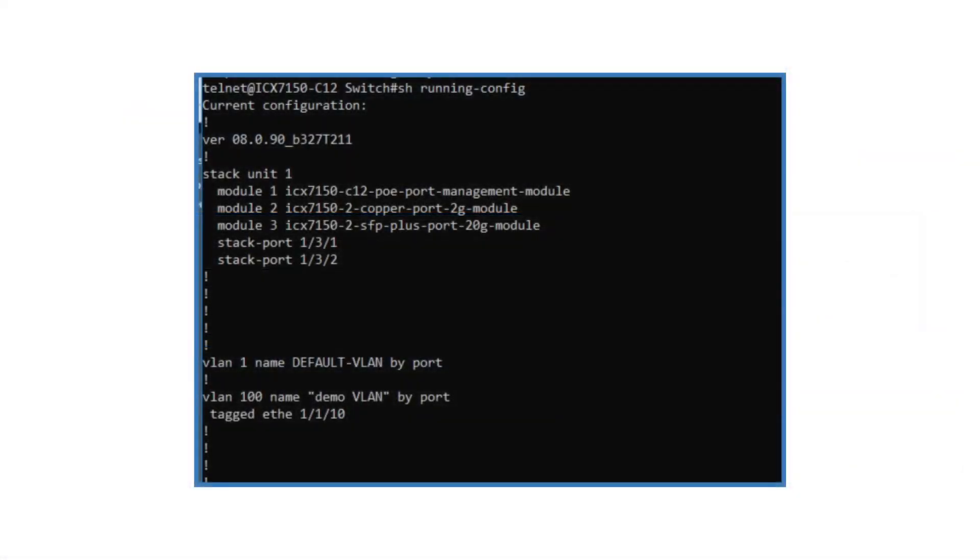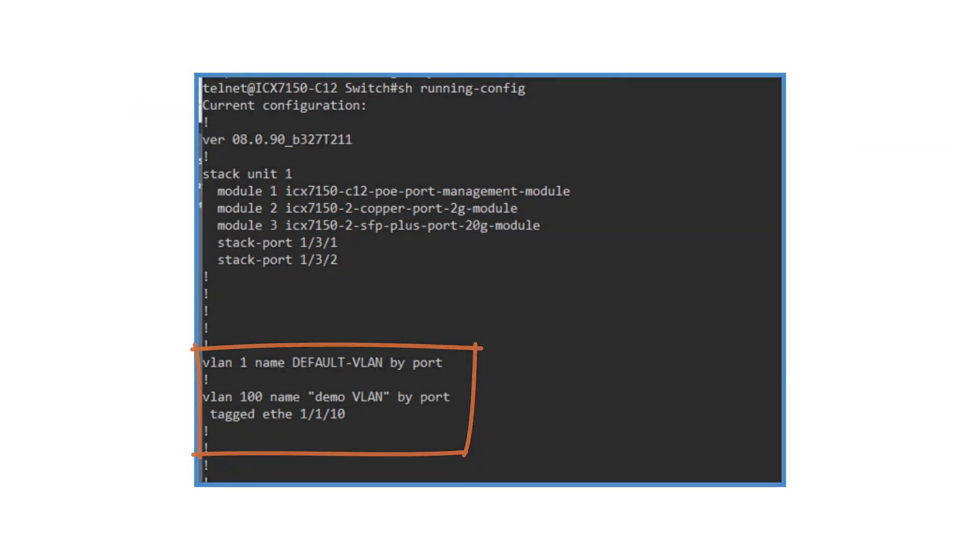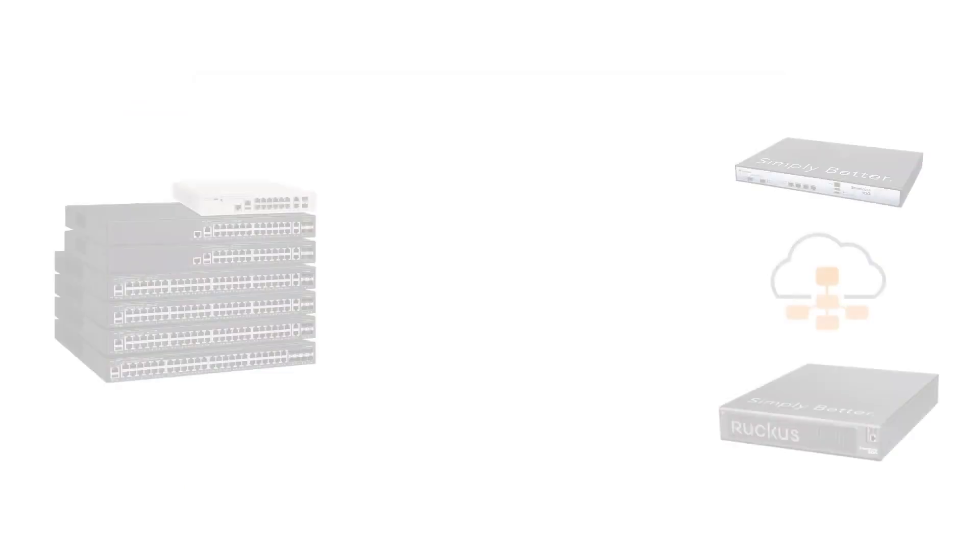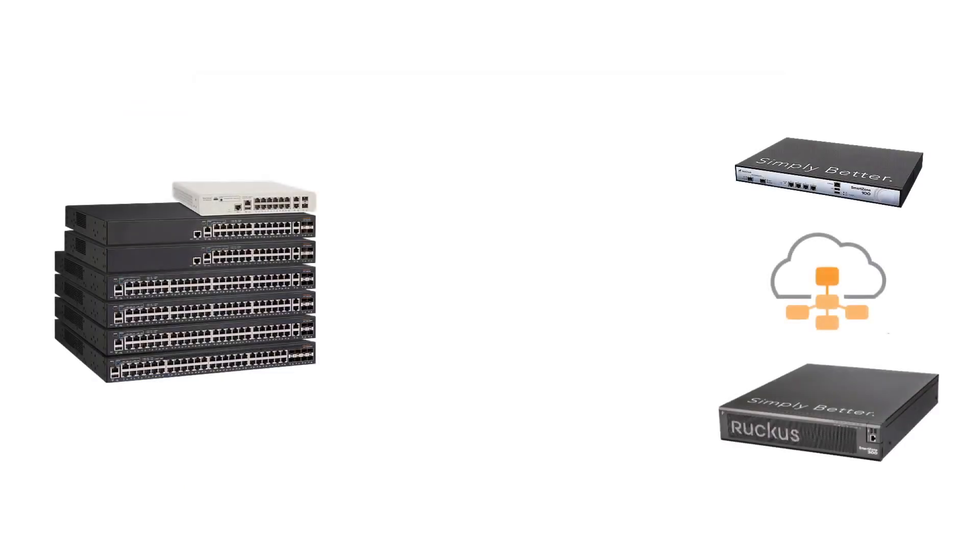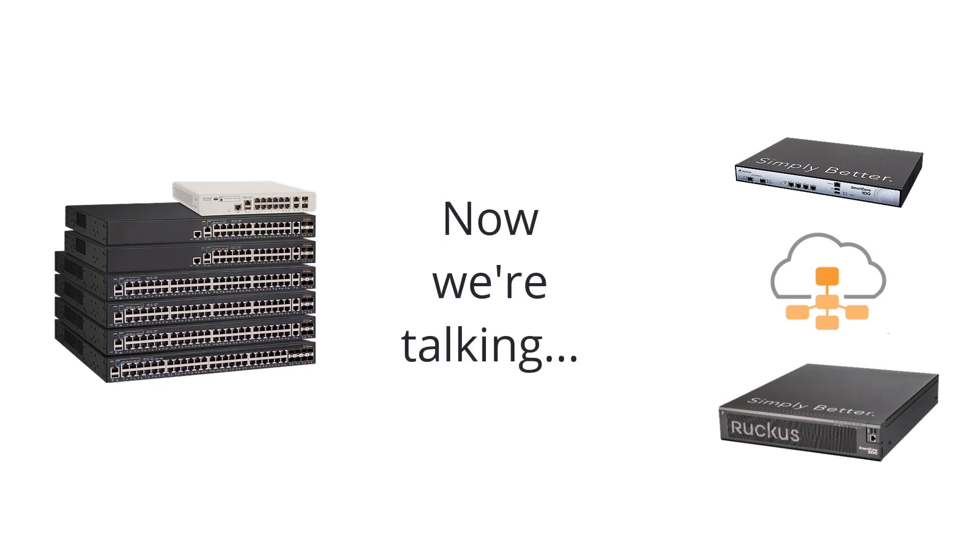A quick check on the switch shows the configuration exactly as planned. Ruckus SmartZone controllers and ICX switches. Now we're talking.